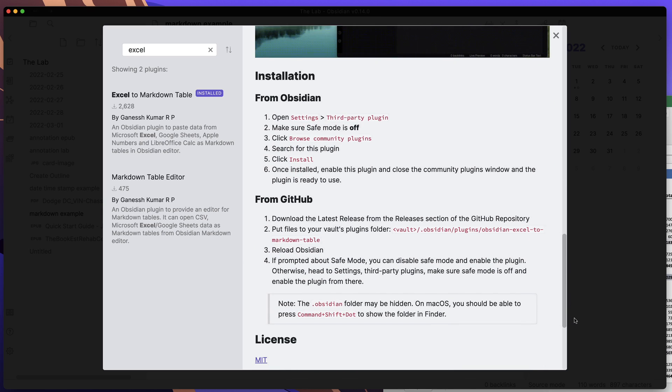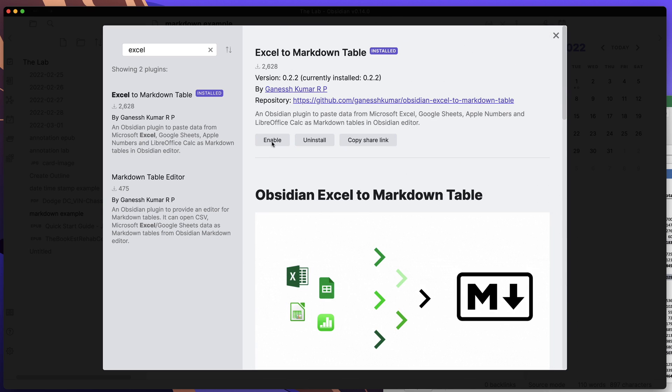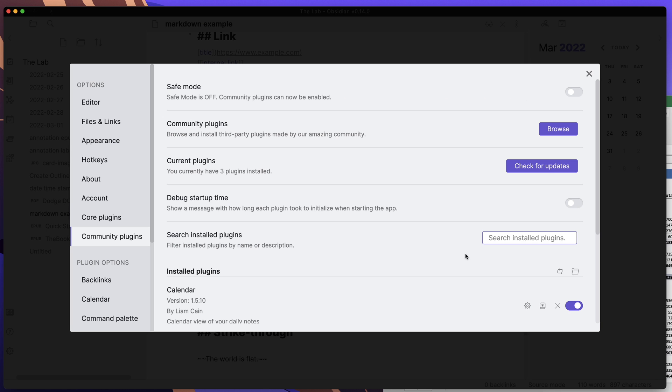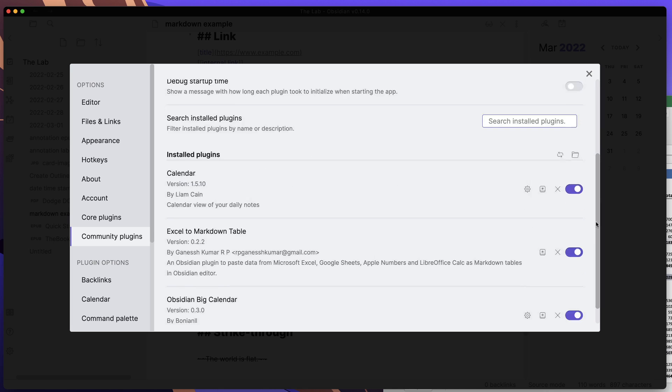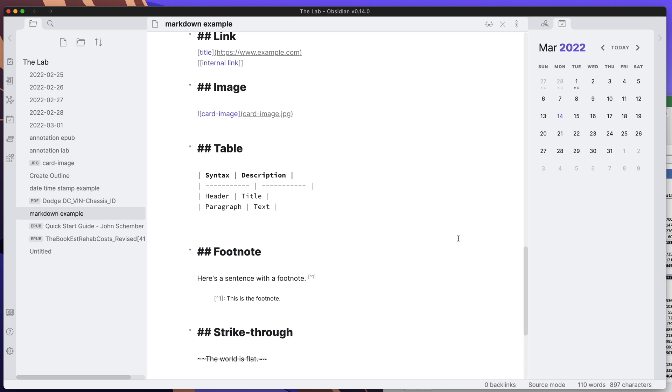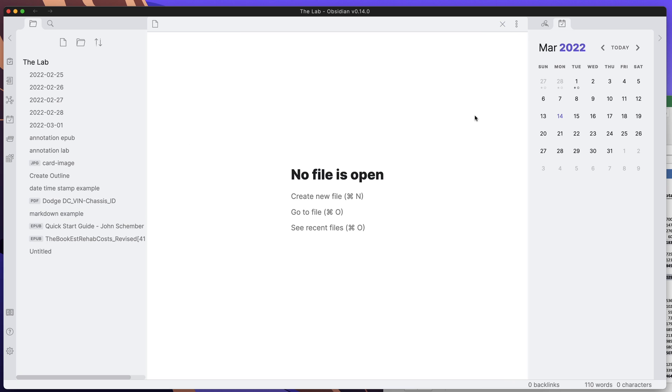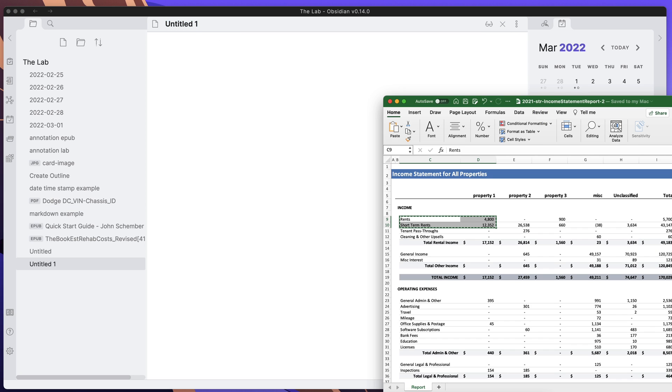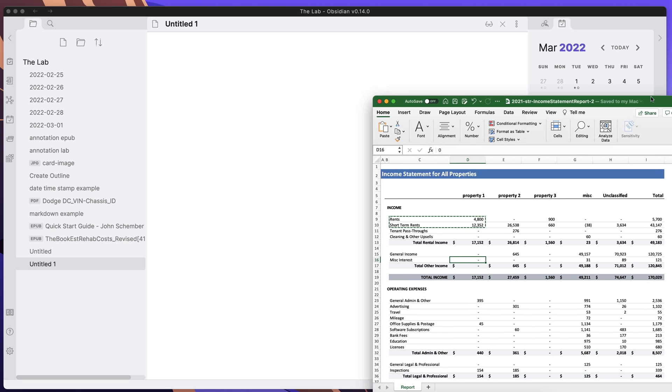I'll go ahead and enable it. We'll go ahead and cancel out of here. Let's make sure here, yes it is enabled. We'll hit the X and create a new document. What I want to do is go ahead and hop over to Excel.